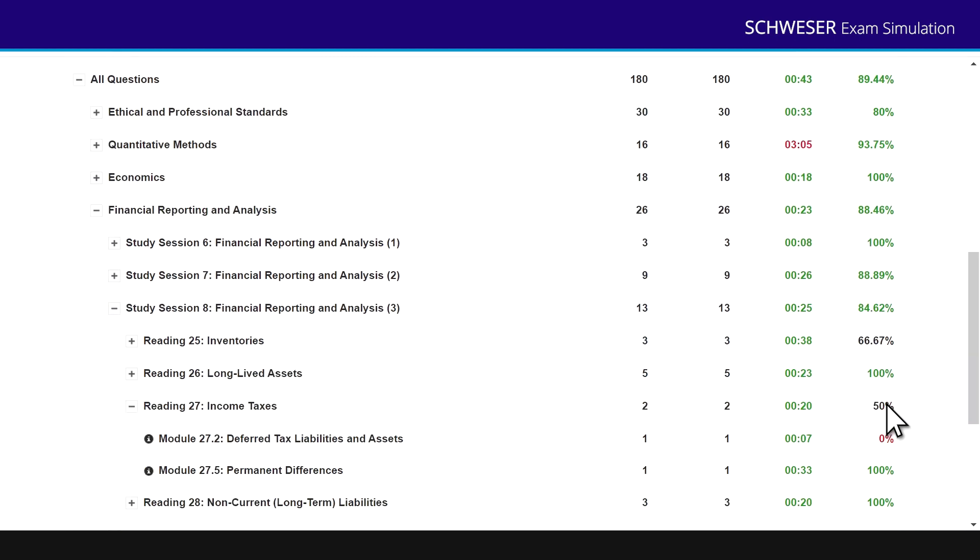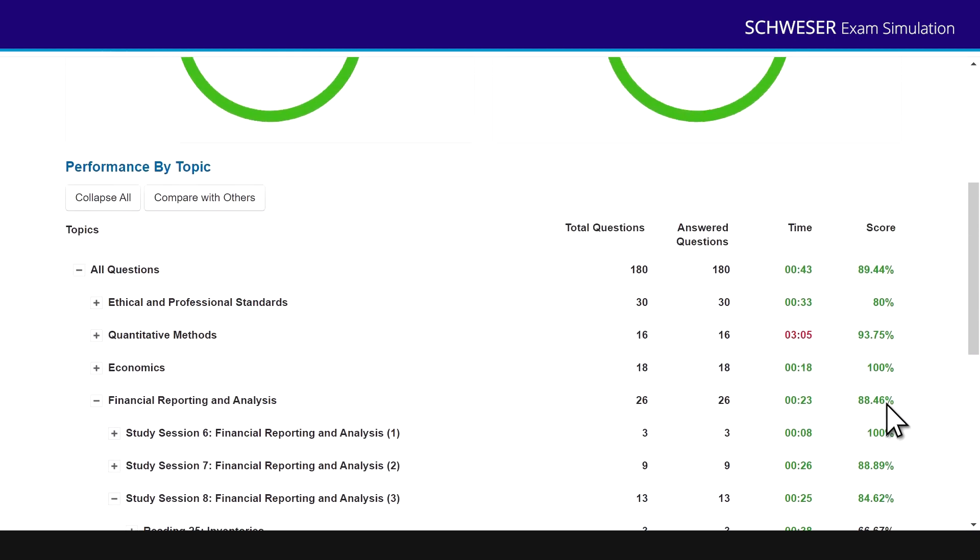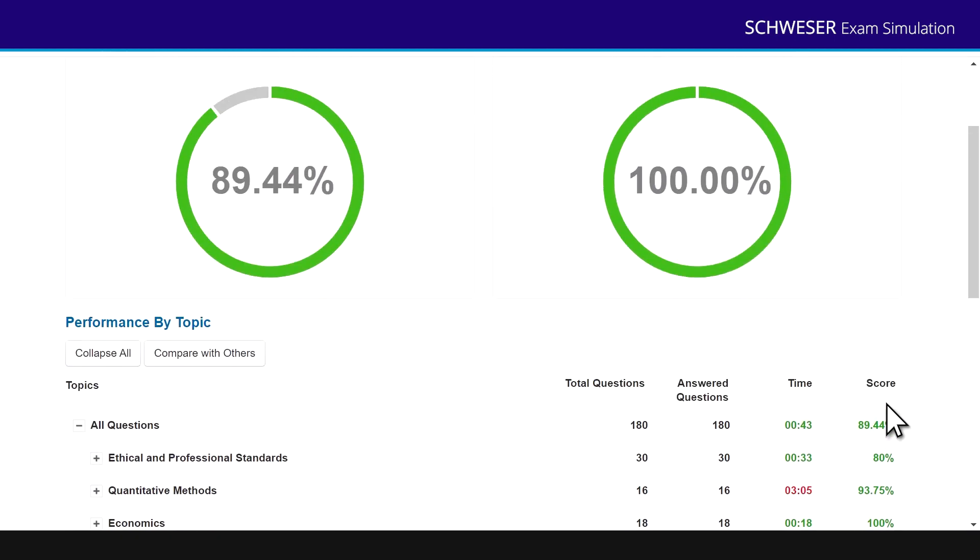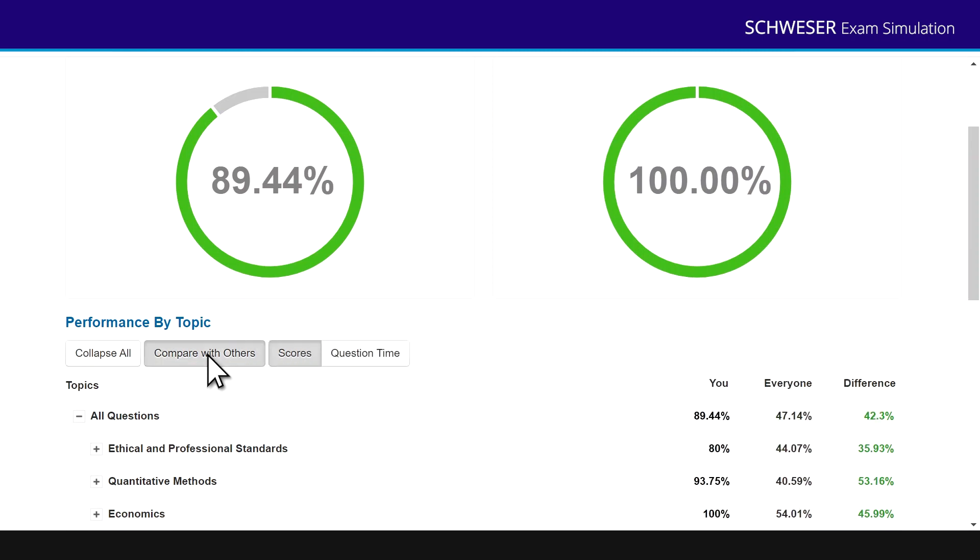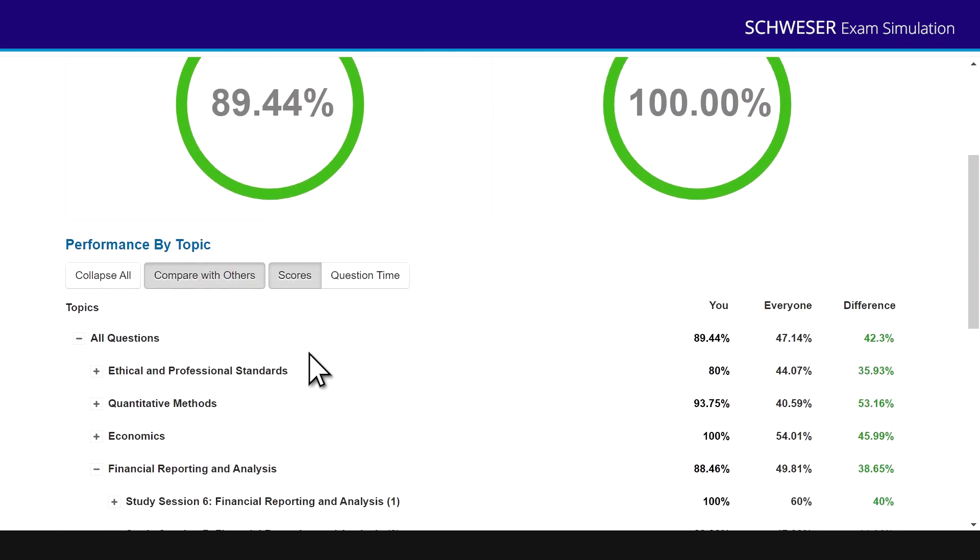Now, of course, one thing a lot of candidates worry about is how are they performing relative to other candidates. Now, by clicking compare with others, it will show you how other candidates have performed on that mock exam. So I'm going to click compare with others. I want to know scores. I'm not interested in question time. And there you go.